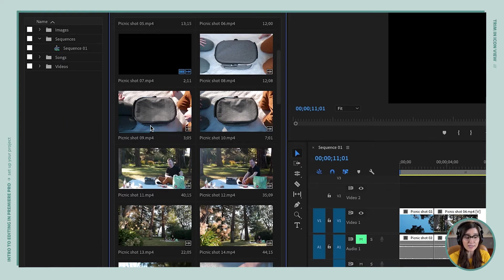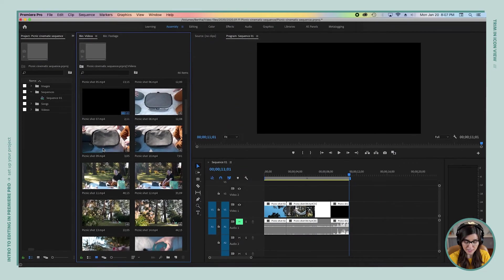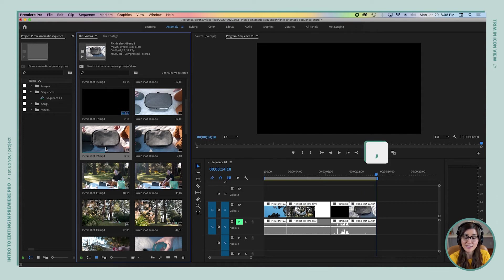I'm just going to press O for out point — I'm not even going to press I for in point because I like where the clip starts as-is. Now I can just click the clip to select it and press the comma key to get it on the timeline.